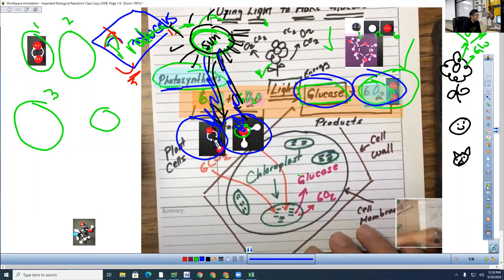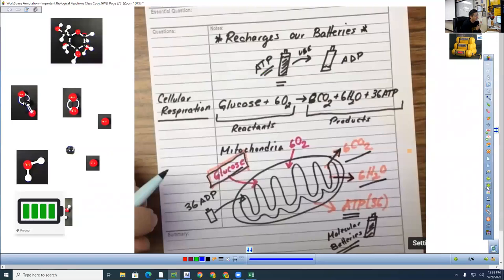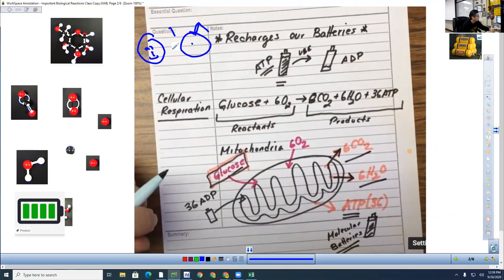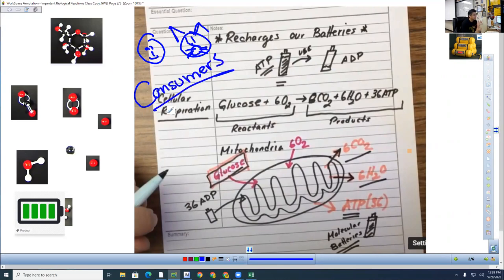Here's the second set of notes. These notes explain why we — us and animals — are consumers. I want everybody to stand up right now. You guys are all consumers — we're not pretending, you are. Go to the kitchen, grab something to consume, and bring it back and we're all going to consume it together.